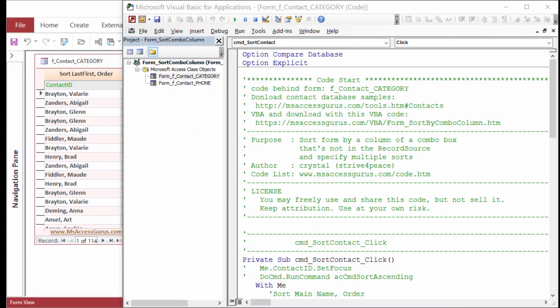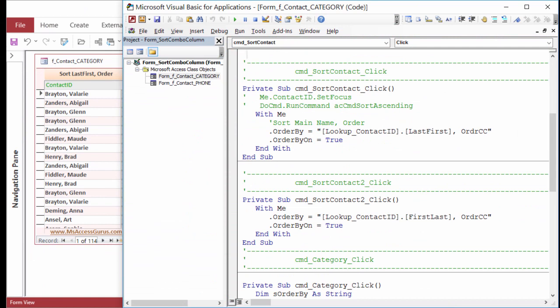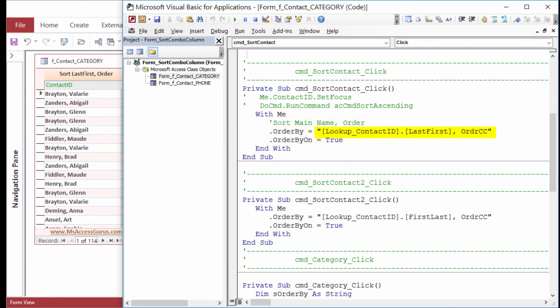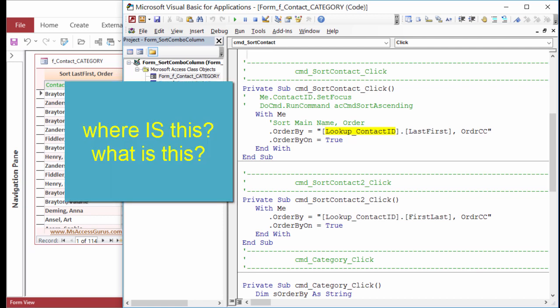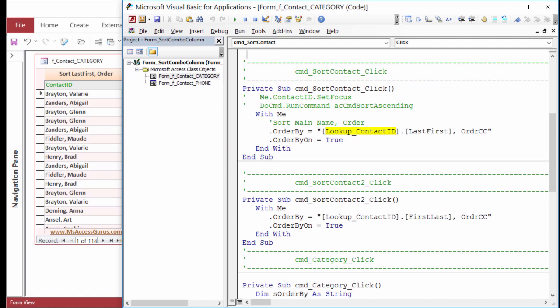Let's look at the code and see how this is done. When the first button is clicked, the code sets the form Order By to Lookup_ContactID.LastFirst, and then the Order field. Order CC is in the record source, so it doesn't need any special naming. Note, however, Lookup_ContactID is referenced, and there isn't anything called Lookup_ContactID. No field, no control. The name of the control is ContactID. By prefacing the control name with Lookup_, you can then reference a column by its name. Isn't that nice?